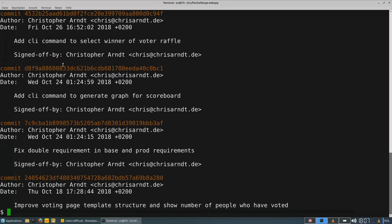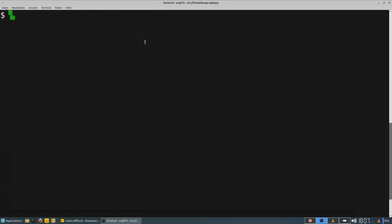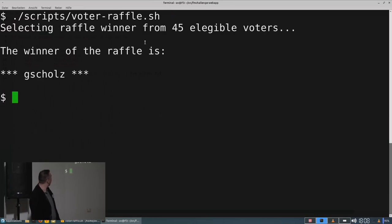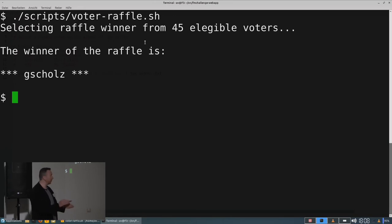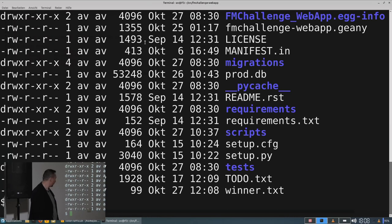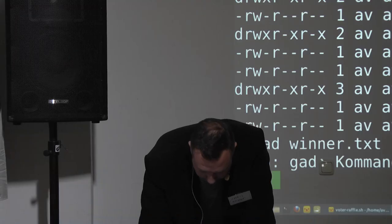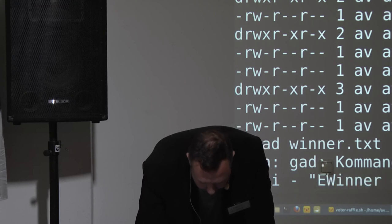All that remains is to run the script. Anybody want to hit return? And the winner is G. Scholz — I don't know who he is, but I have the email address. He'll get a code for Cadmium. This was written into the file winner.txt.